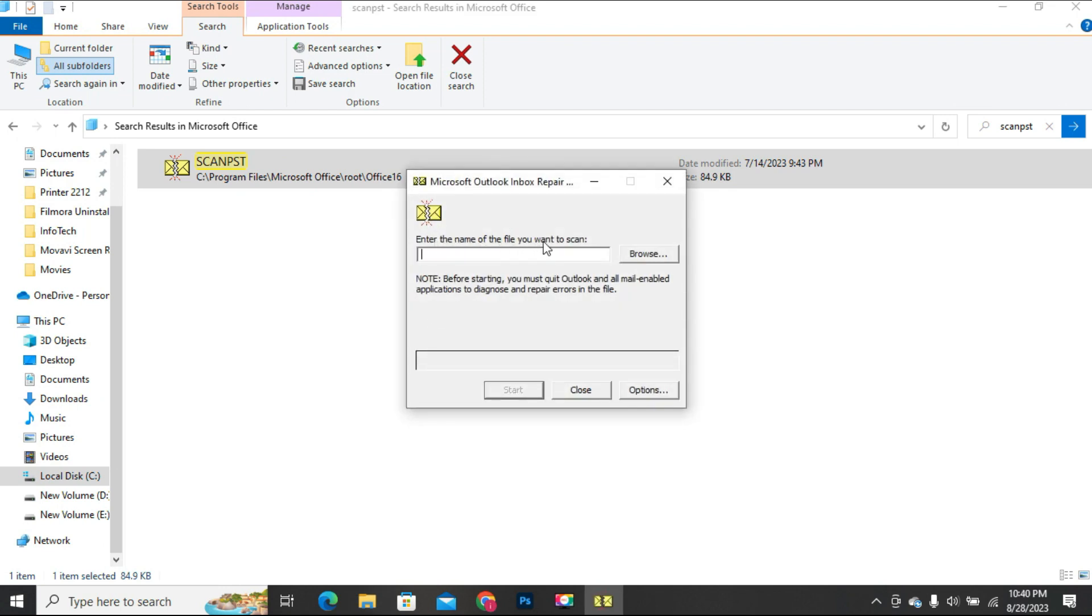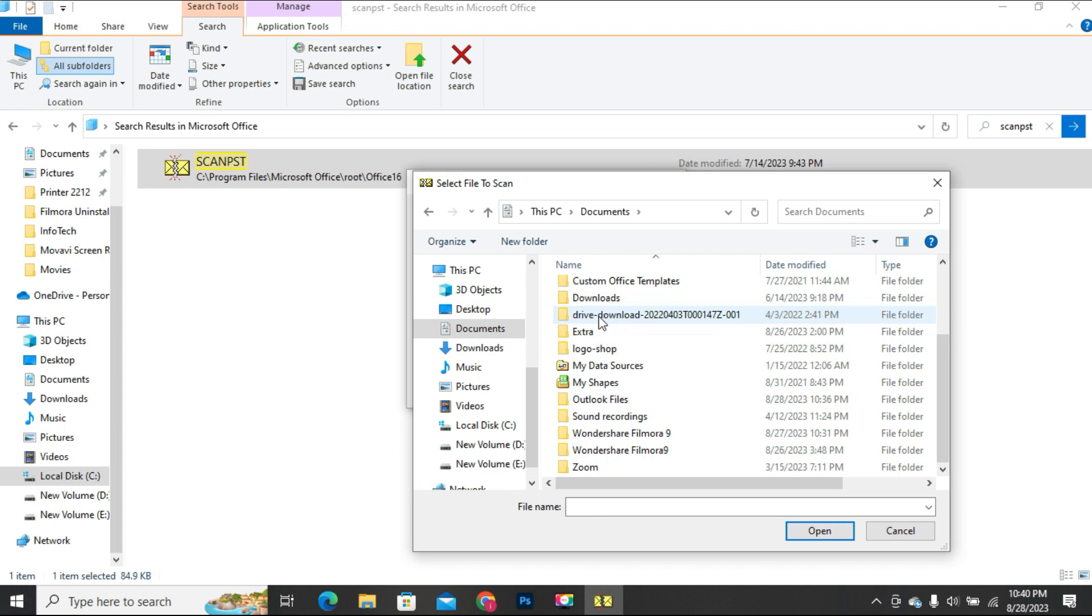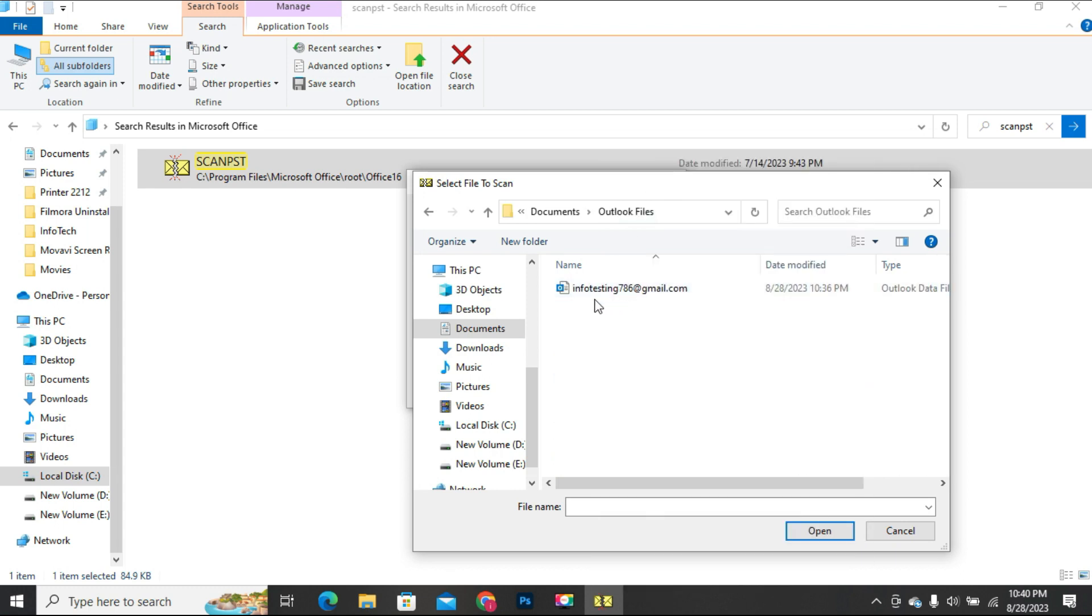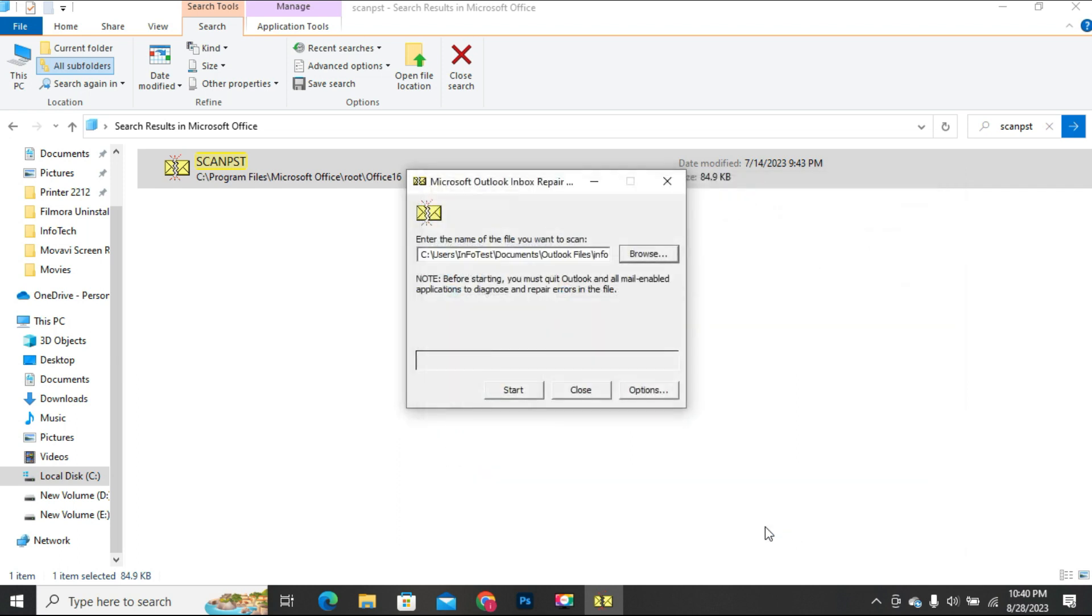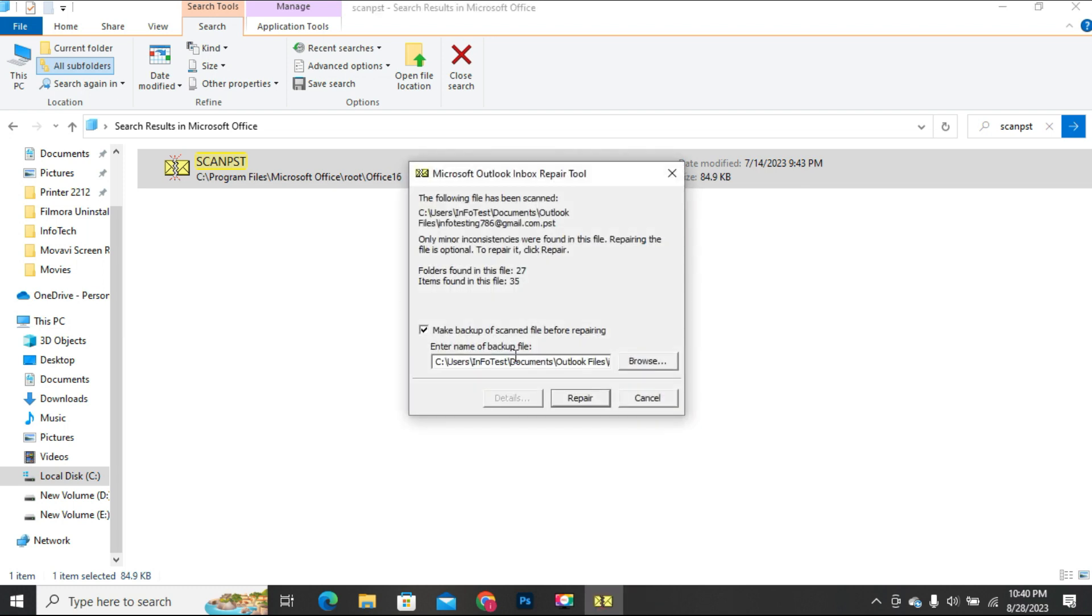Click on the Browse button and select the PST file. After selecting the PST file click on the Start button. The repair process will check the PST file for errors and it will take some time depending on the PST file size.